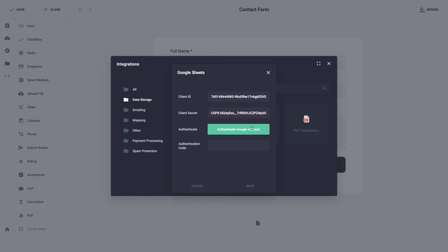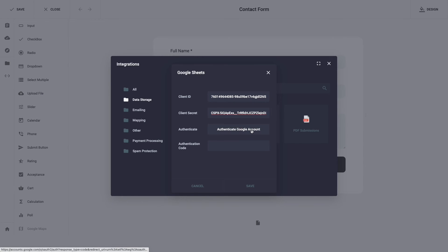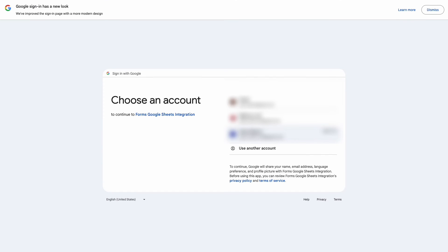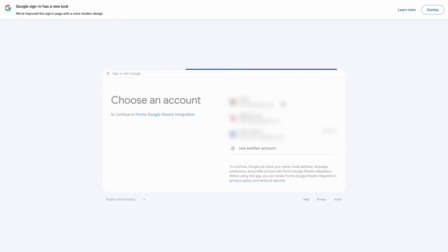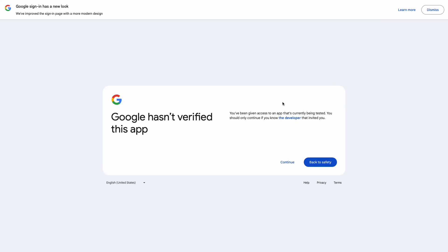Click on the green button authenticate google account. On the page that opens select your google account.